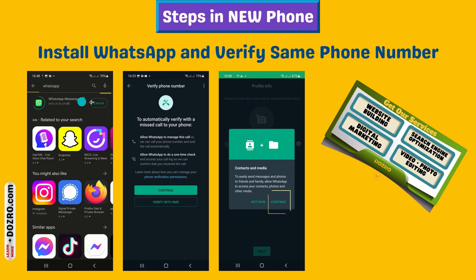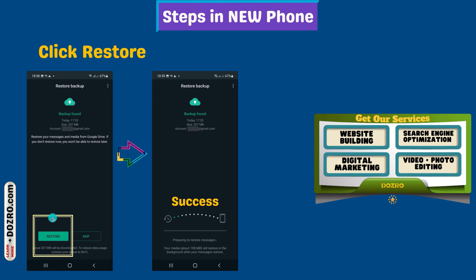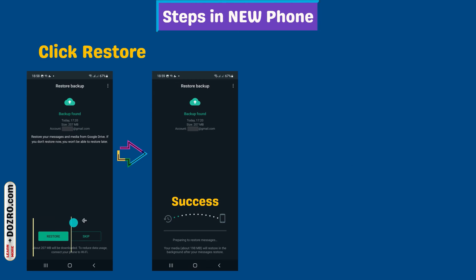Install and open WhatsApp and verify your phone number. Click restore when WhatsApp prompts you.